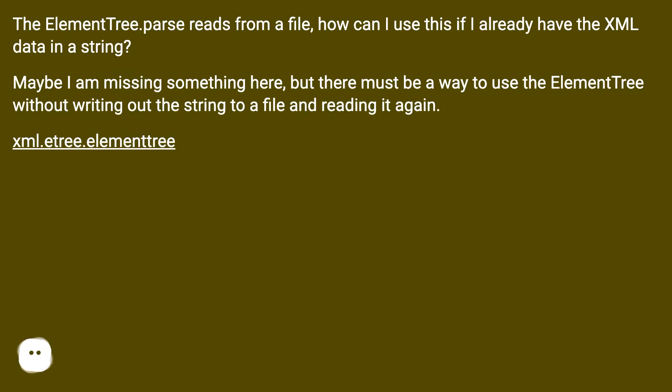Maybe I am missing something here, but there must be a way to use the element tree without writing out the string to a file and reading it again.